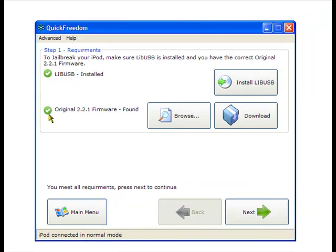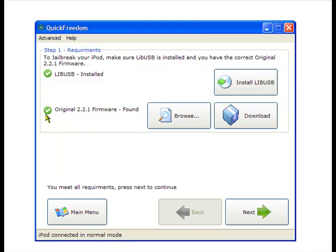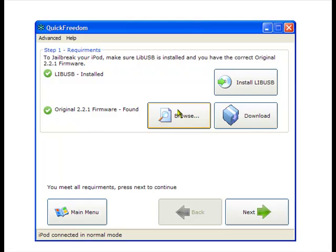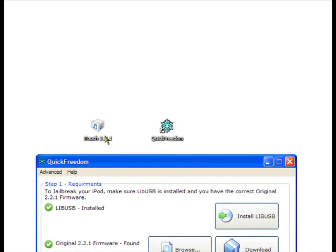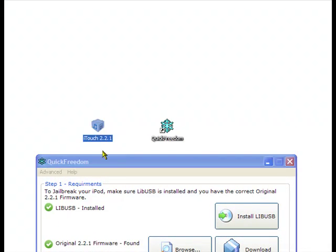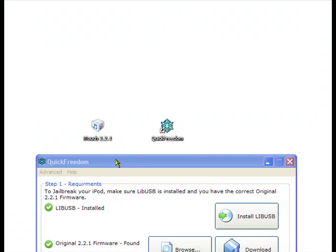Now you want to make sure it has the original 2.2.1 firmware found. If it's not already checked, which it should be if you installed the firmware, browse for it. Find it in your computer and it should look like this, the little box.